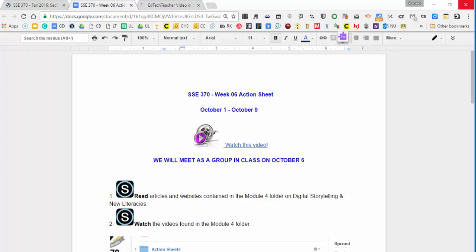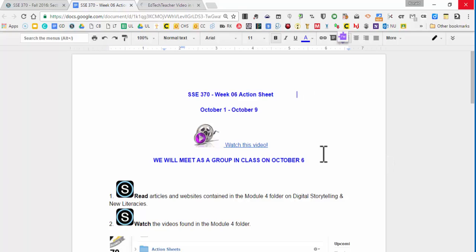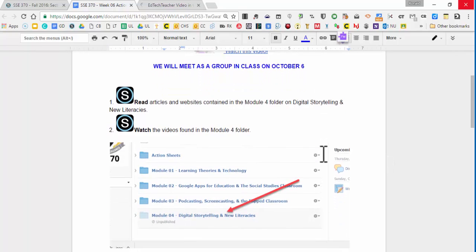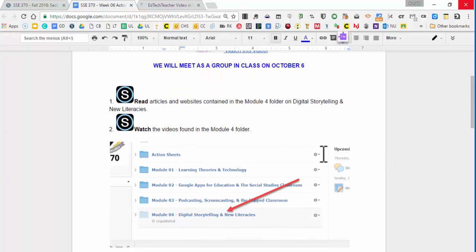Hello everyone and welcome to week six of our course together. This is actually going to be an interesting week because we're still doing our online routine, but at the same time we will meet as a group in class on October 6th. So just keep that in mind. We're going to read the articles this week and websites in the Module 4 folder on digital storytelling and new literacy.